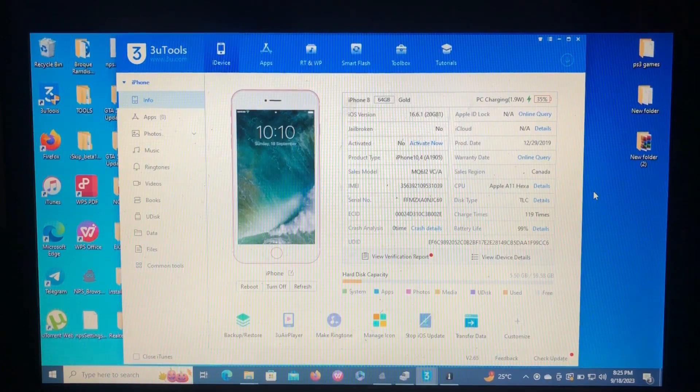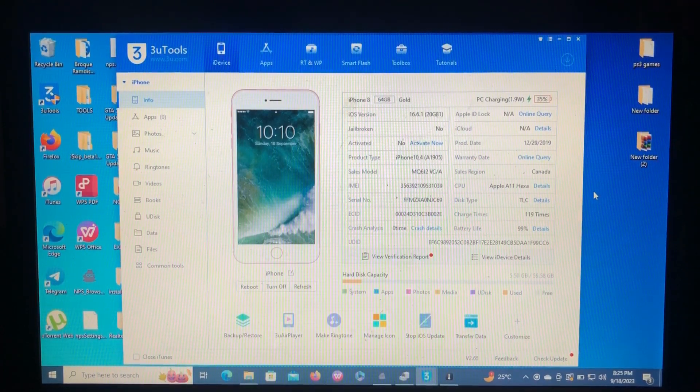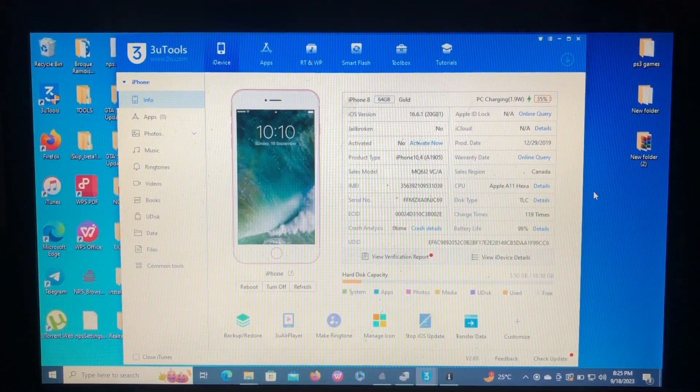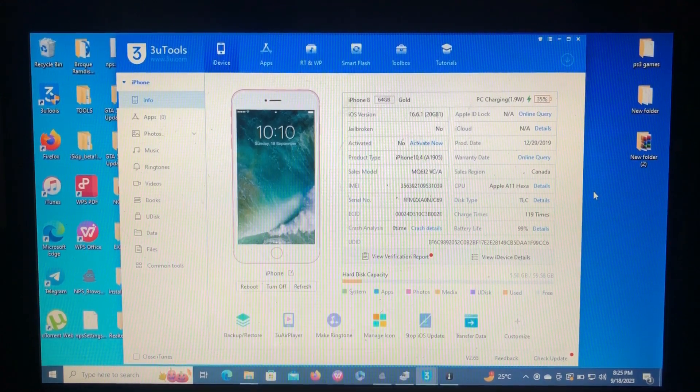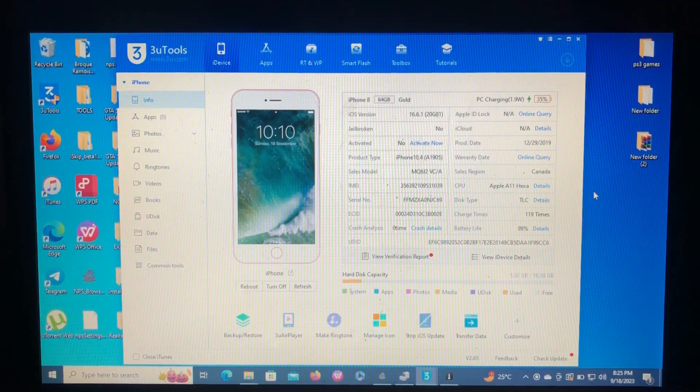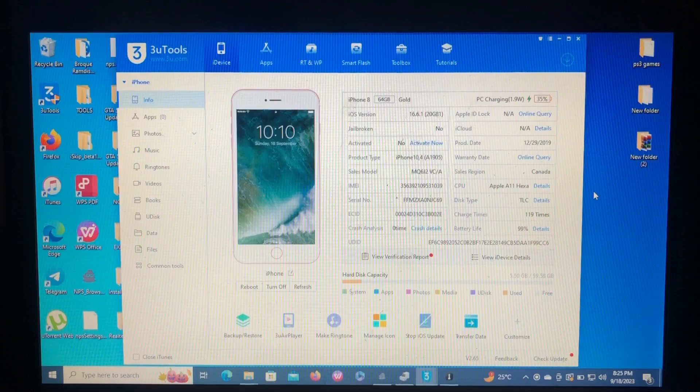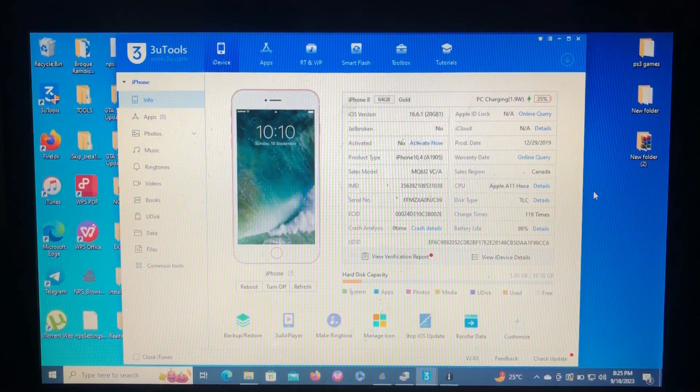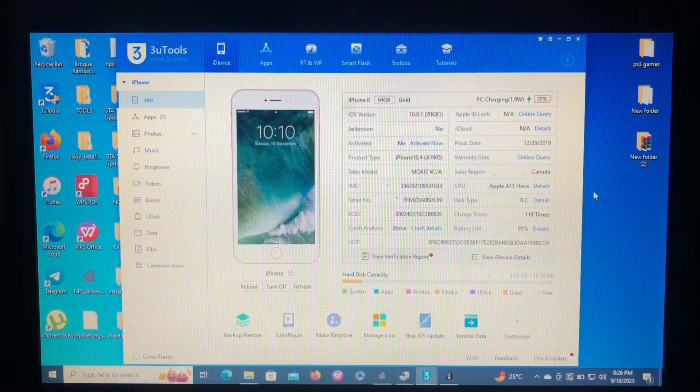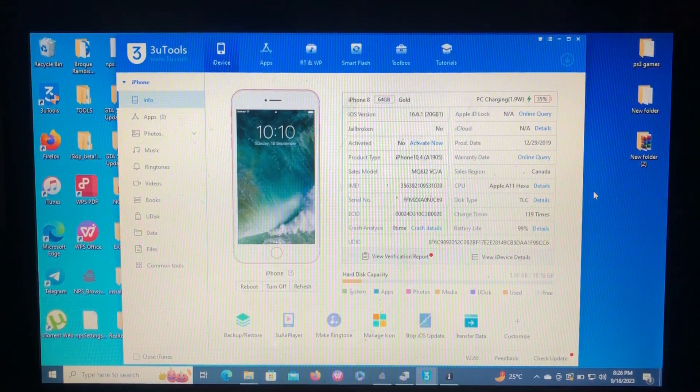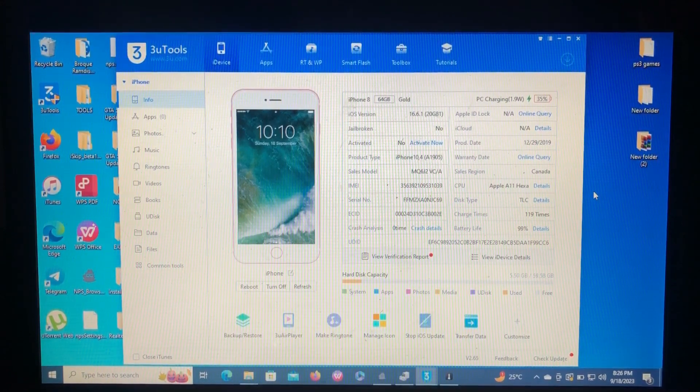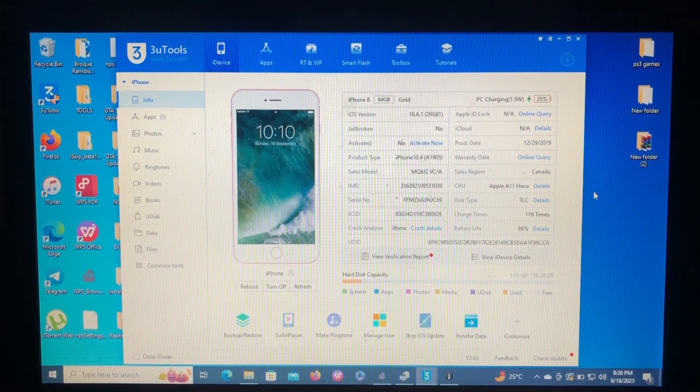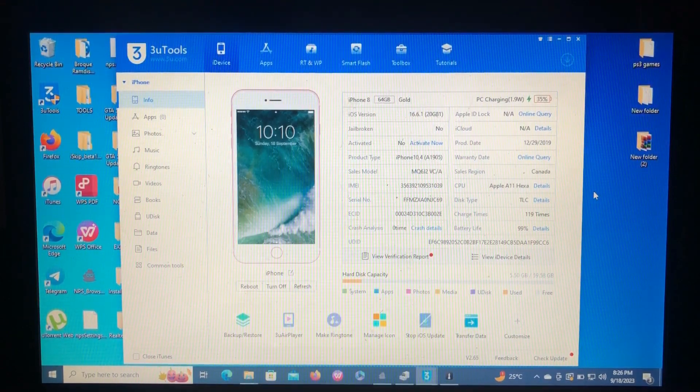It's a new tool guys, so don't skip any part of this video because every part of this video is crucial so as to not get any error in the process. So without wasting time, let's get into it.